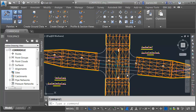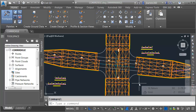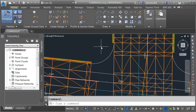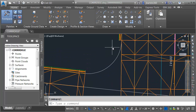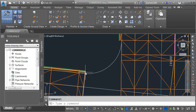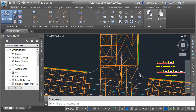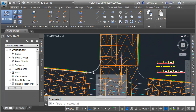Now that we've created top surfaces for primary street and secondary street, we have all the information necessary to create our proposed profiles to connect the primary street edge of pavement to the secondary street edge of pavement in all four quadrants. Let's start with the northwest quadrant.